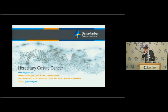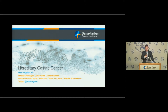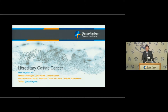Thanks so much for having me. I was asked to talk about hereditary gastric cancer. For clarification, this is a symposium on gastric and esophageal cancer. When I say the term gastric cancer, it would probably also include cancers of the junction between the stomach and the esophagus. Traditional upper esophageal cancers rarely have a hereditary component. When I use the term gastric, I'm really talking about gastric and gastroesophageal junction type cancers.